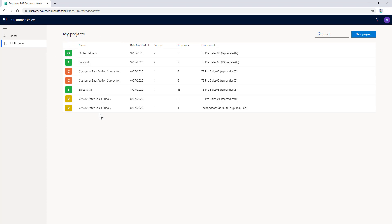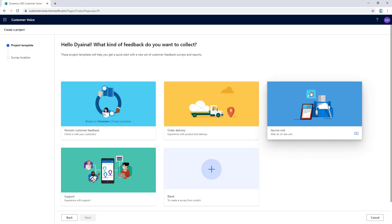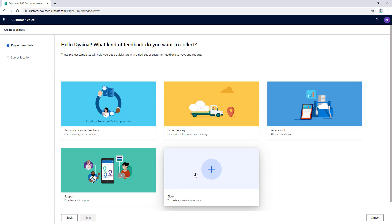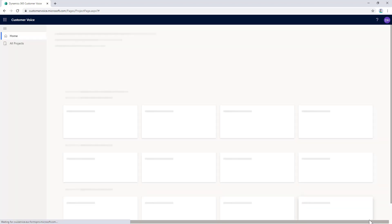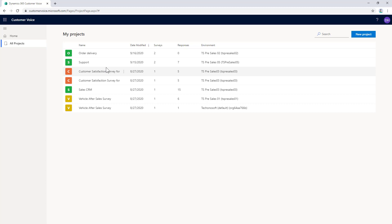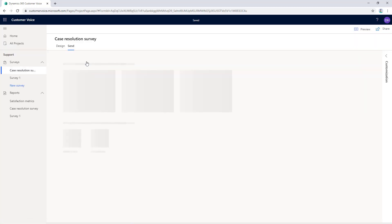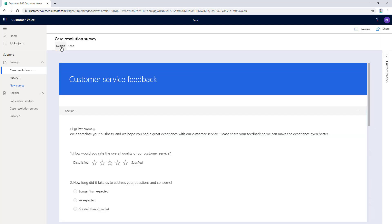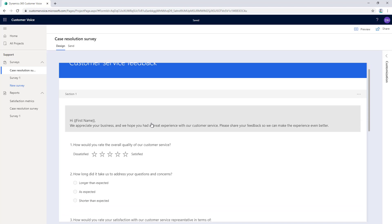In this list, it will show all the projects created in the organization. To create a new project, we can use the built-in ready templates or use a blank template if you want to create the survey from scratch. Once we have created the project, we can design the questions. This design tab allows us to add or edit questions.